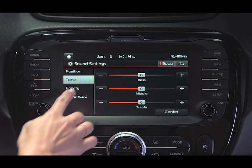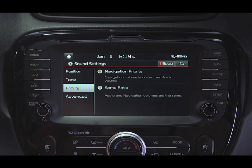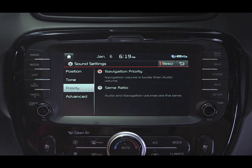The Priority screen allows you to set whether the navigation volume is louder than the audio volume, or set to be the same volume.